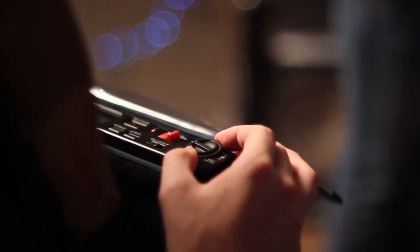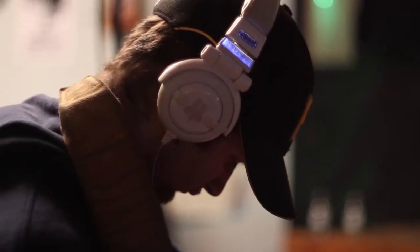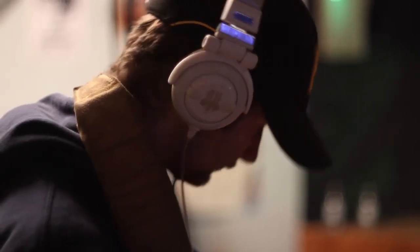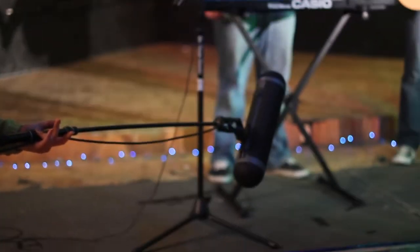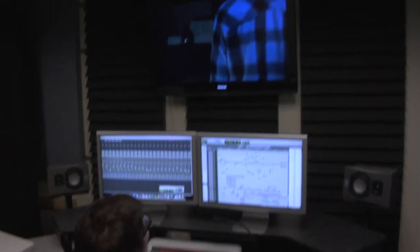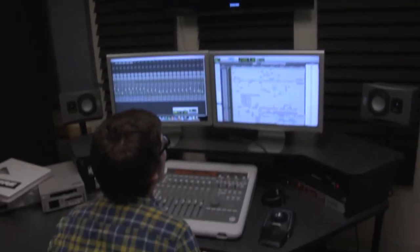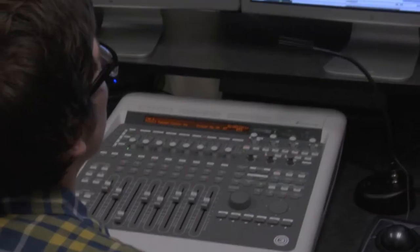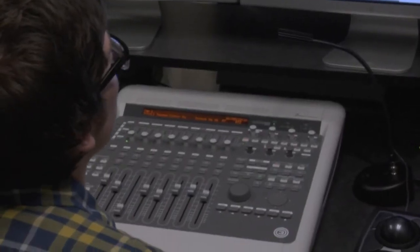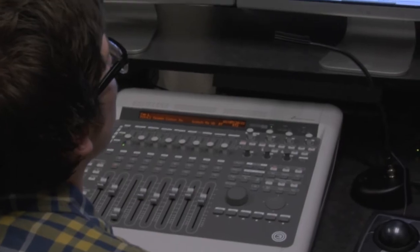I teach a lot of software, I teach a lot of hardware, but my real focus is teaching students how to develop their own voice. I think that's the important thing for a student to develop as they move through this program.